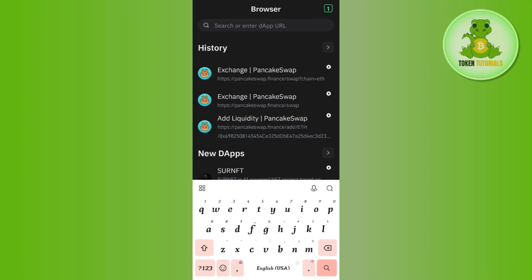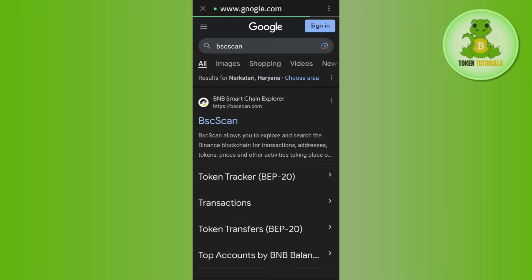Then you need to come to this Browsers tab again and you will have to type BSCSCAN and then press Enter. After doing so, you will be redirected to BSCSCAN.com.